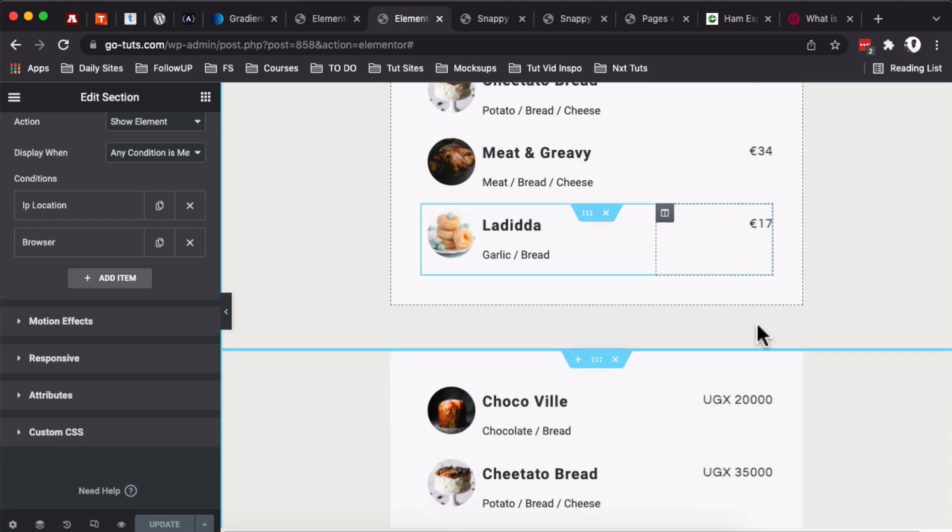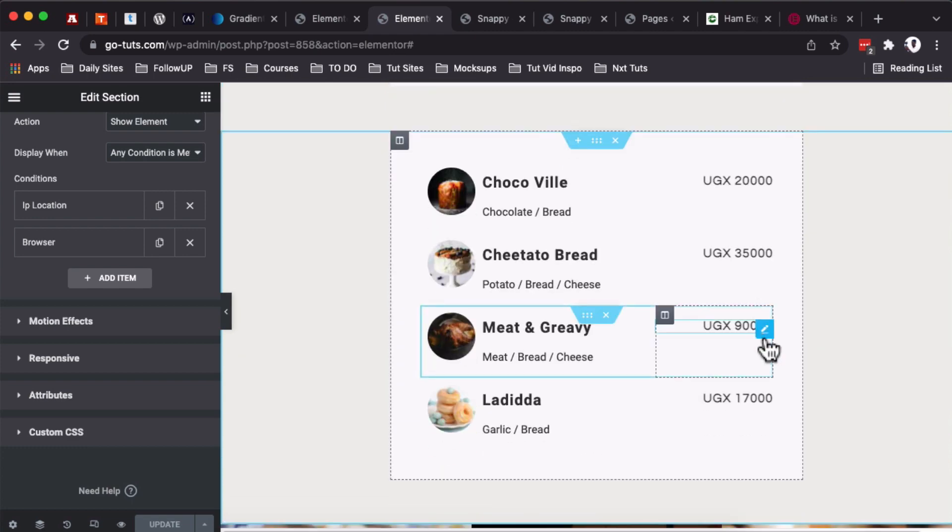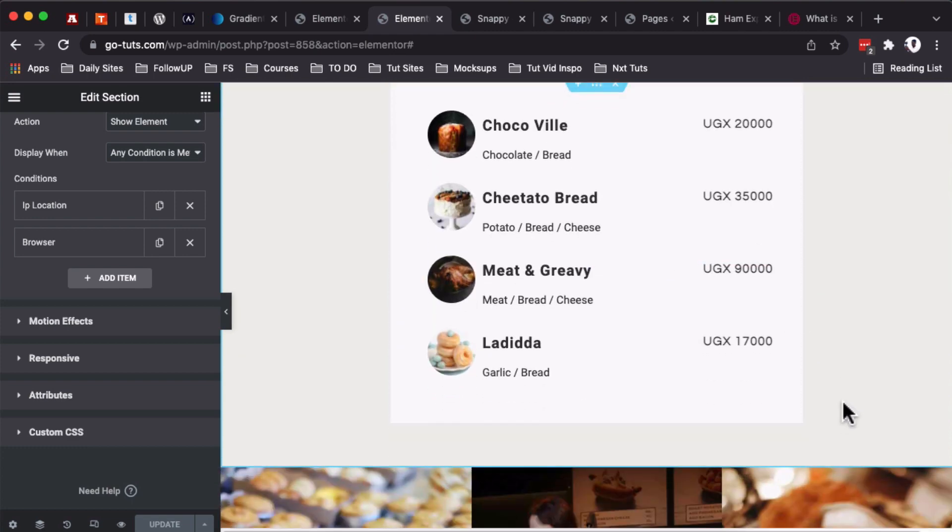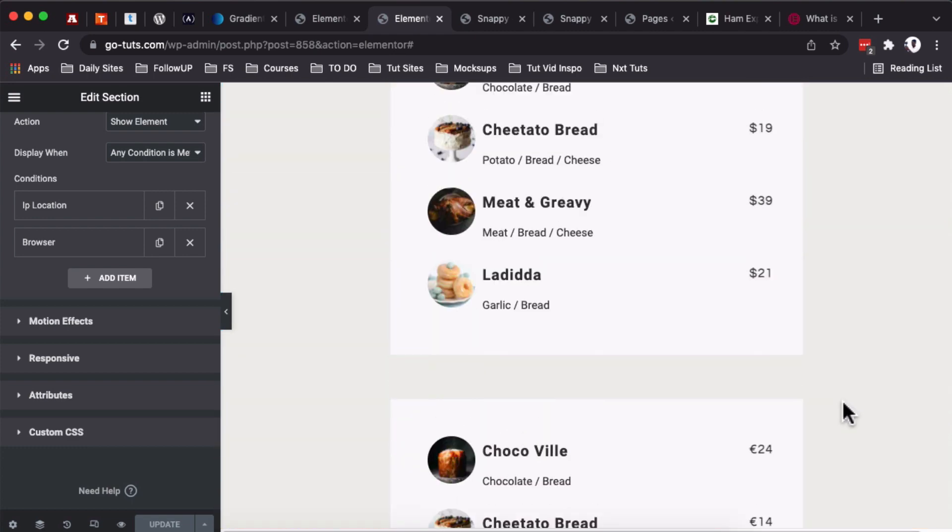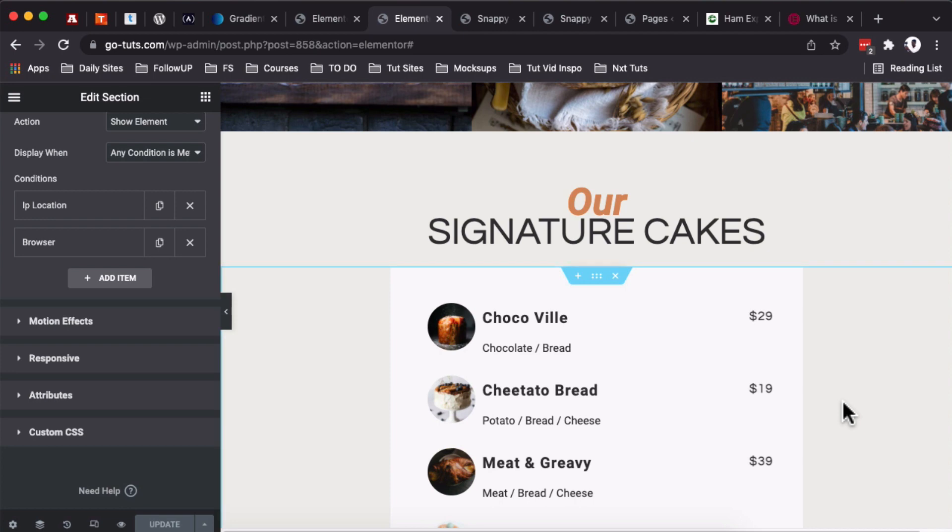They have a specific price for a specific region. So in this case, I have US dollars over here, I have Euros, and I have Uganda shillings here.